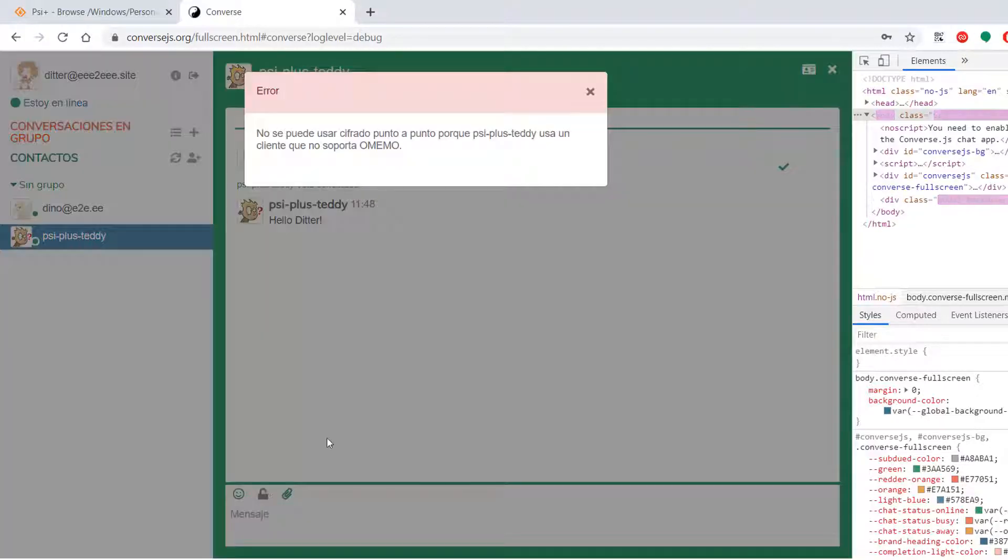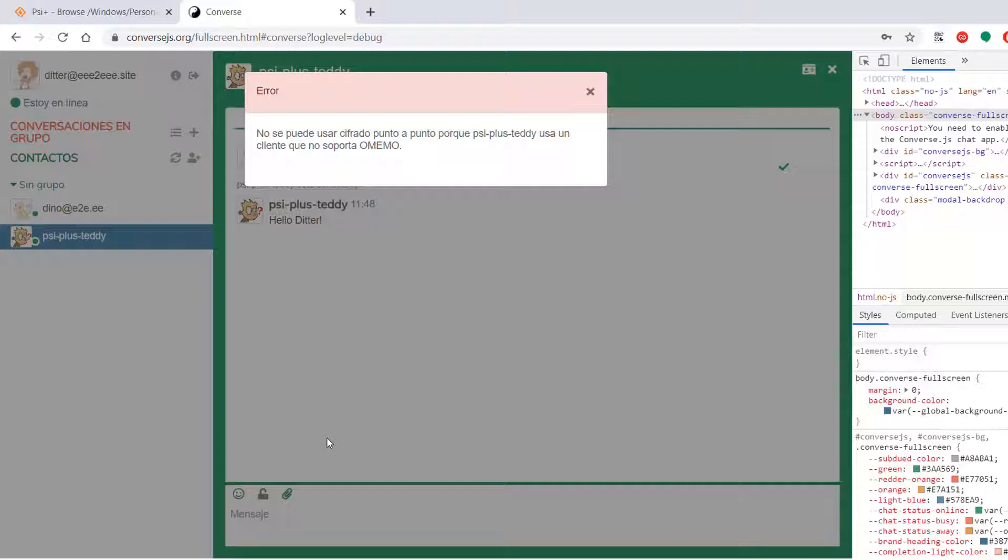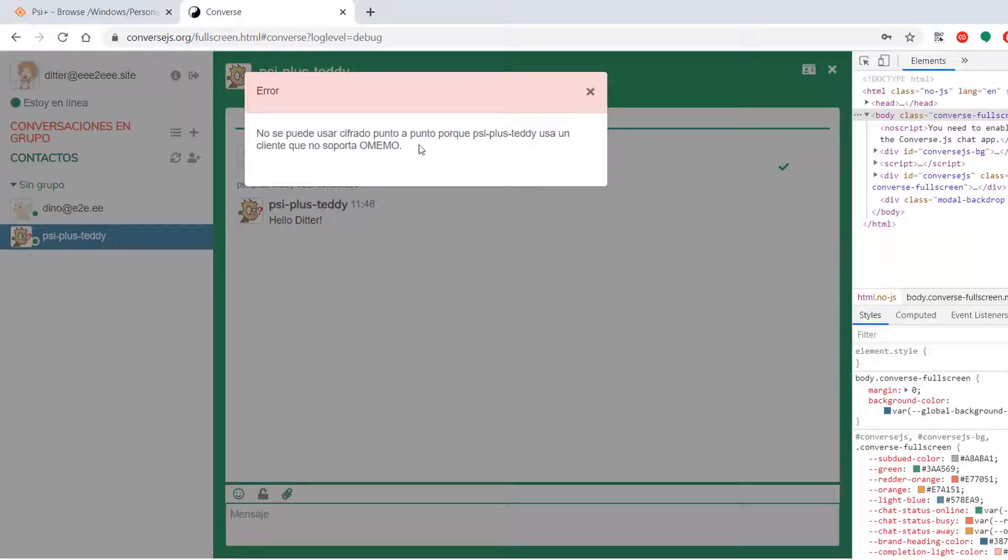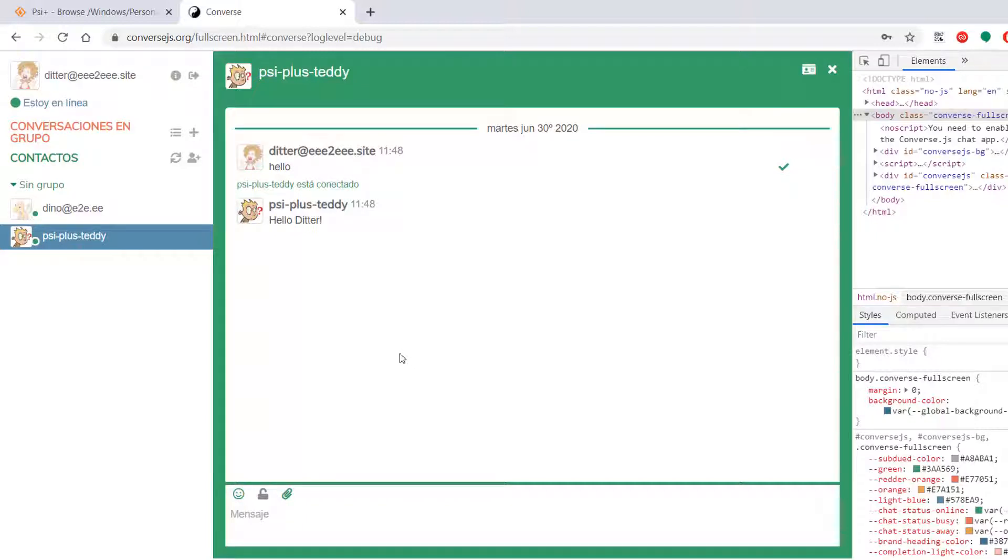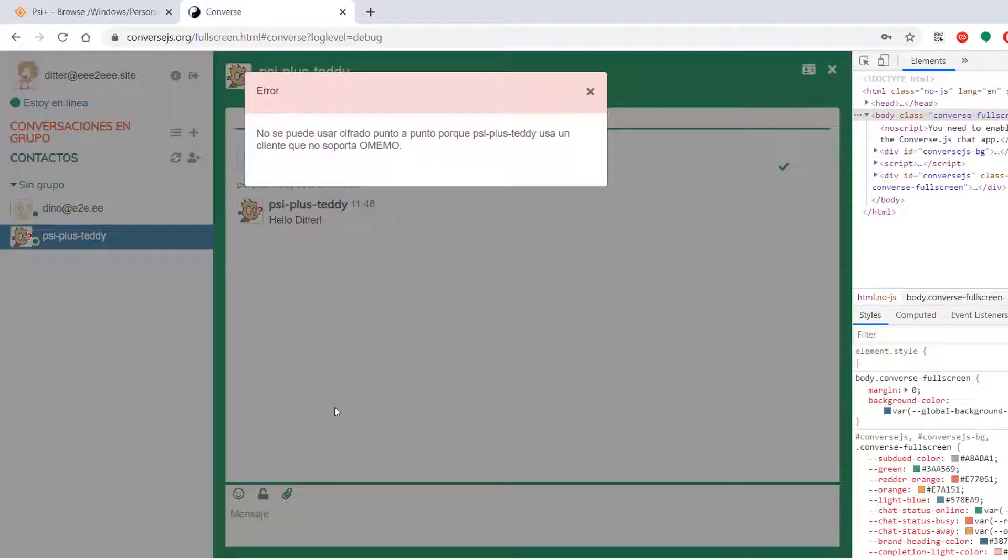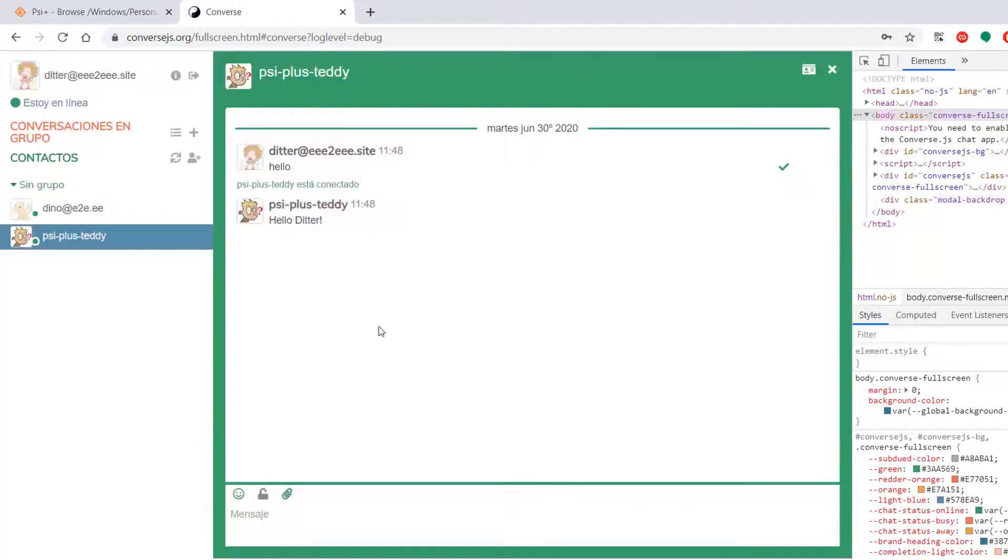Let's turn it on over here. Oh, no. We're getting this thing again. You cannot use end-to-end encryption because PSI Teddy uses a client that doesn't support Omemo. So that is the same problem we saw with Gajim a week ago. Wow. That really sucks. That really sucks because I don't know what to do about that. I have no idea.